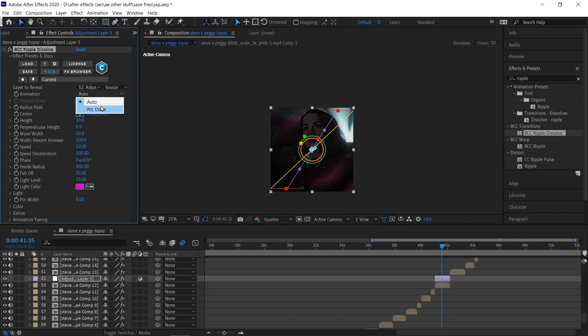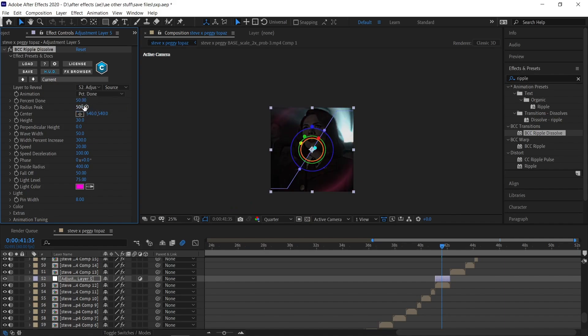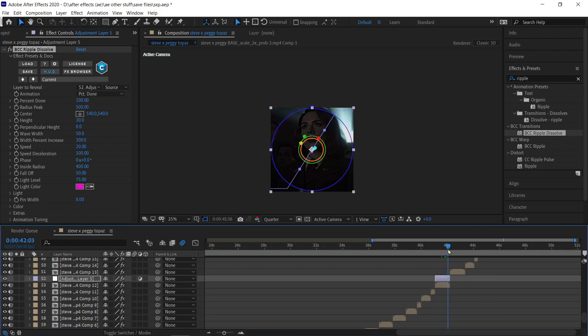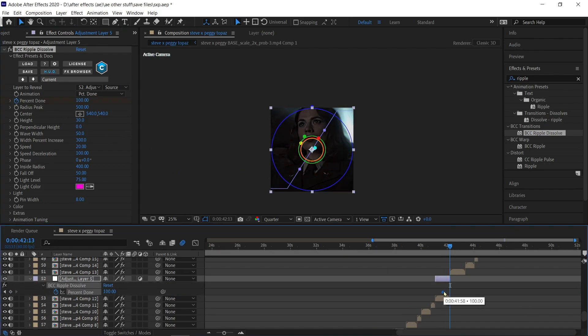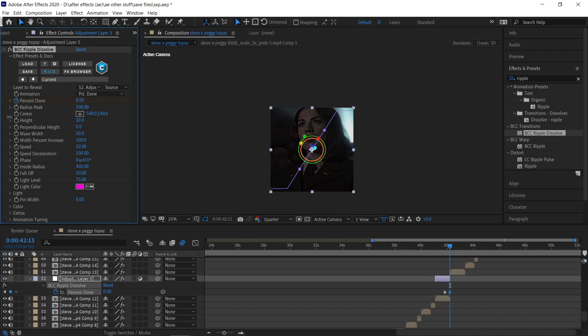Put the keyframes at the end of the adjustment layer just like I do.